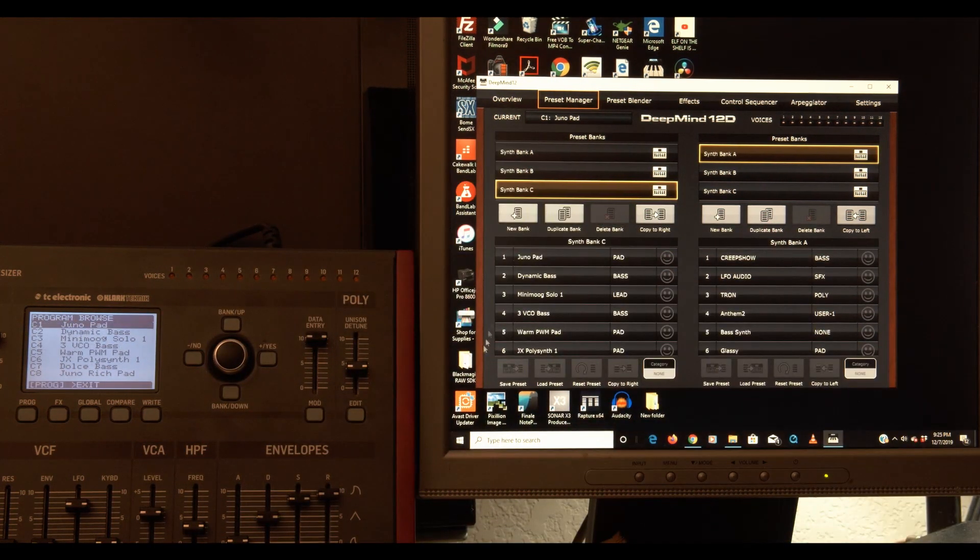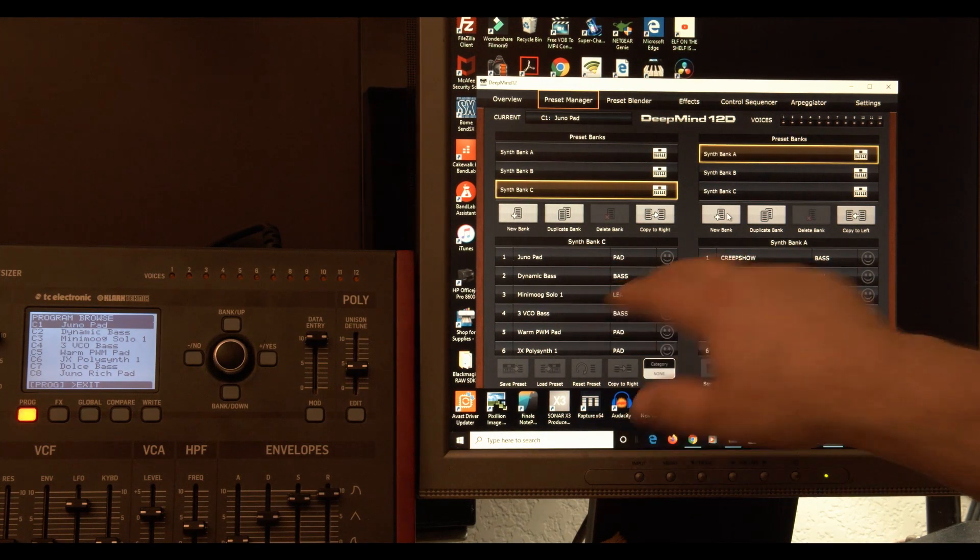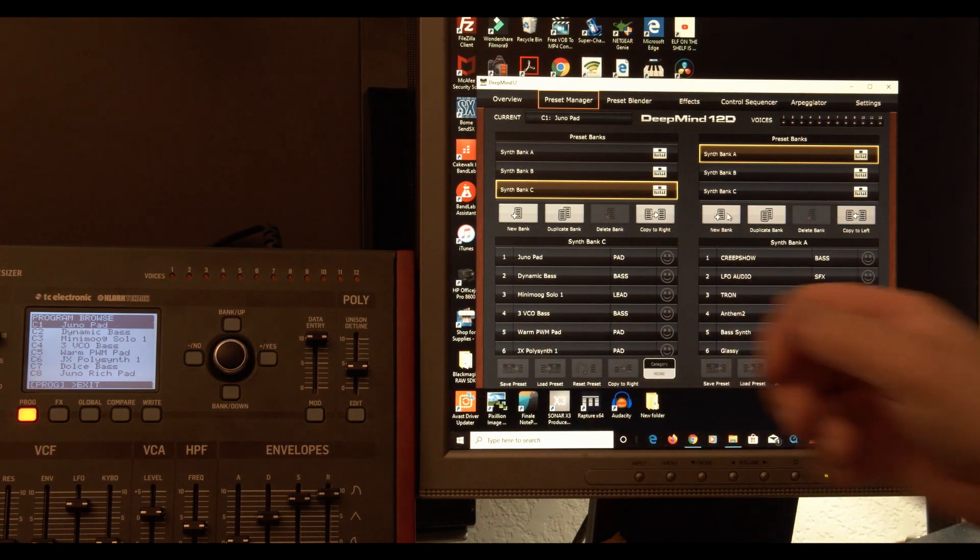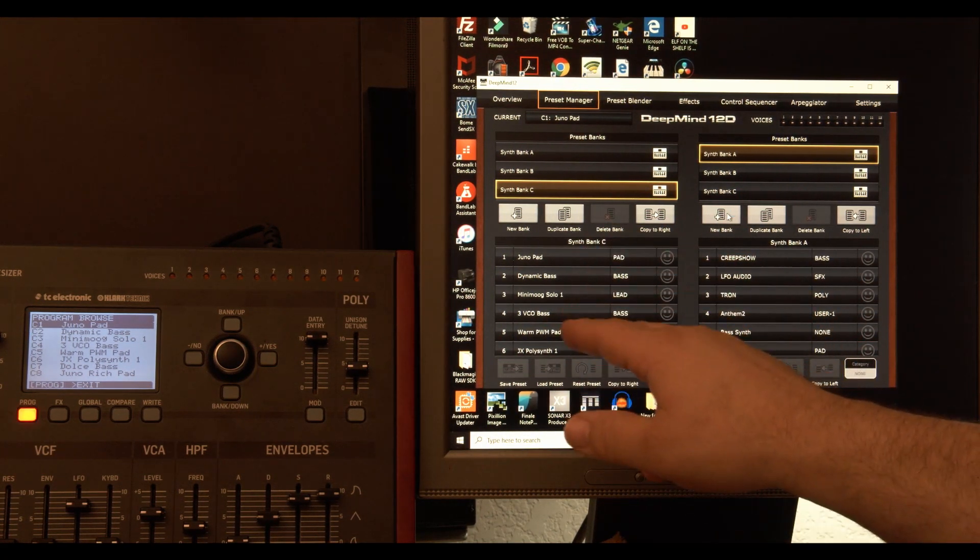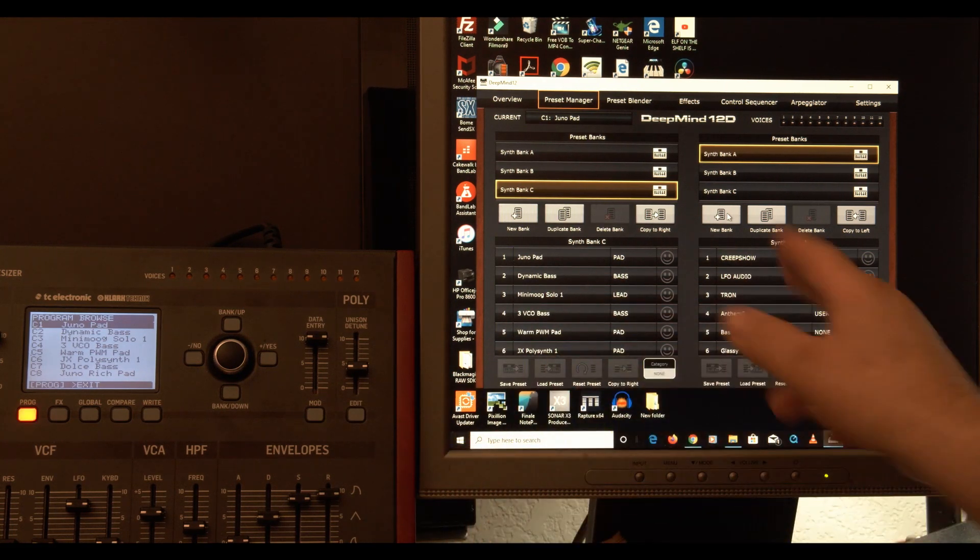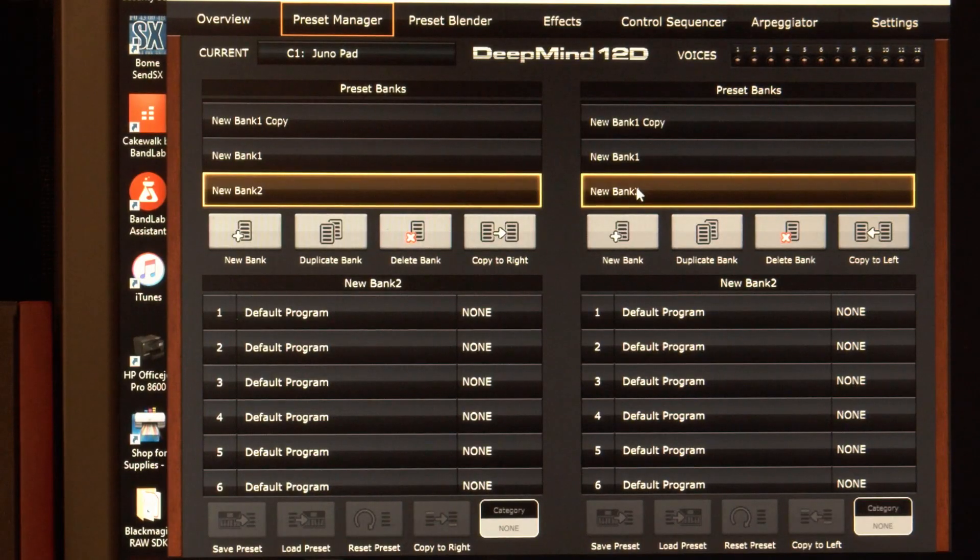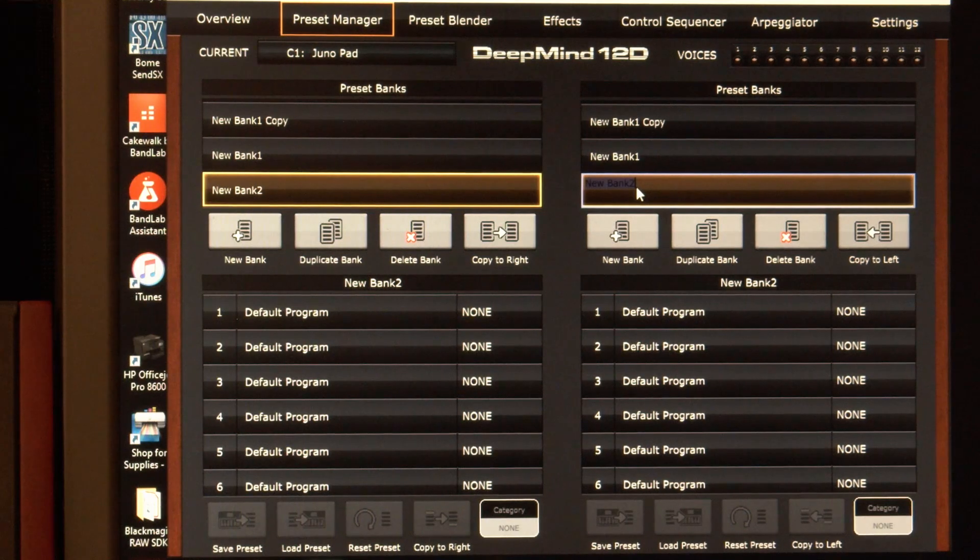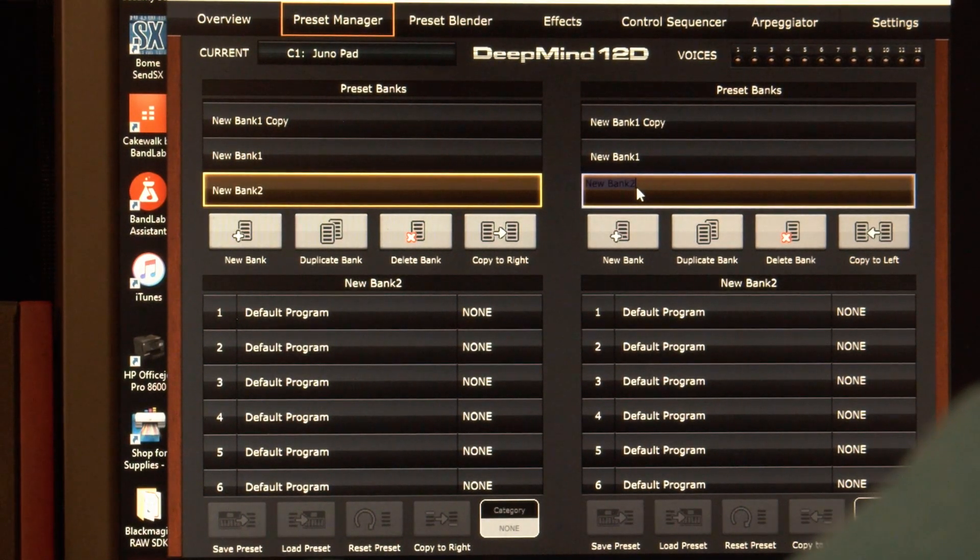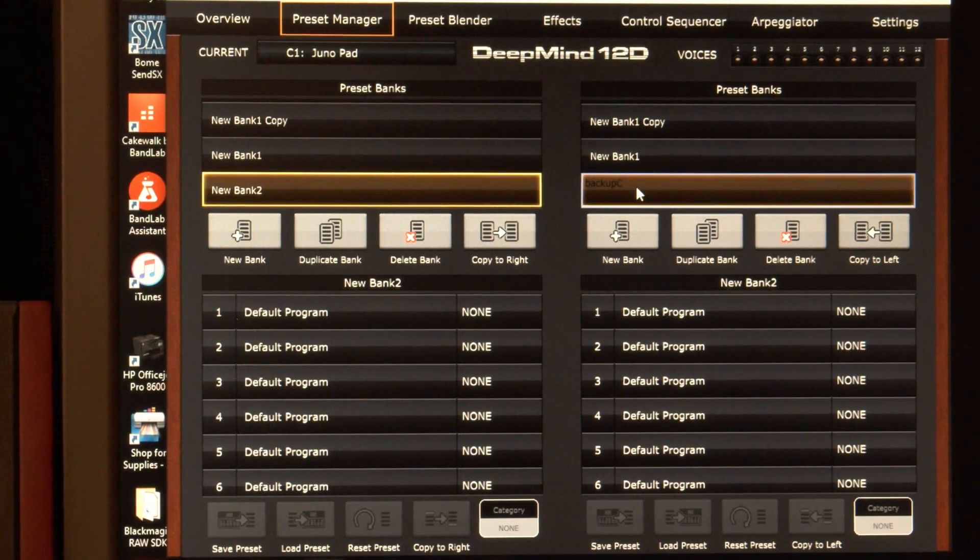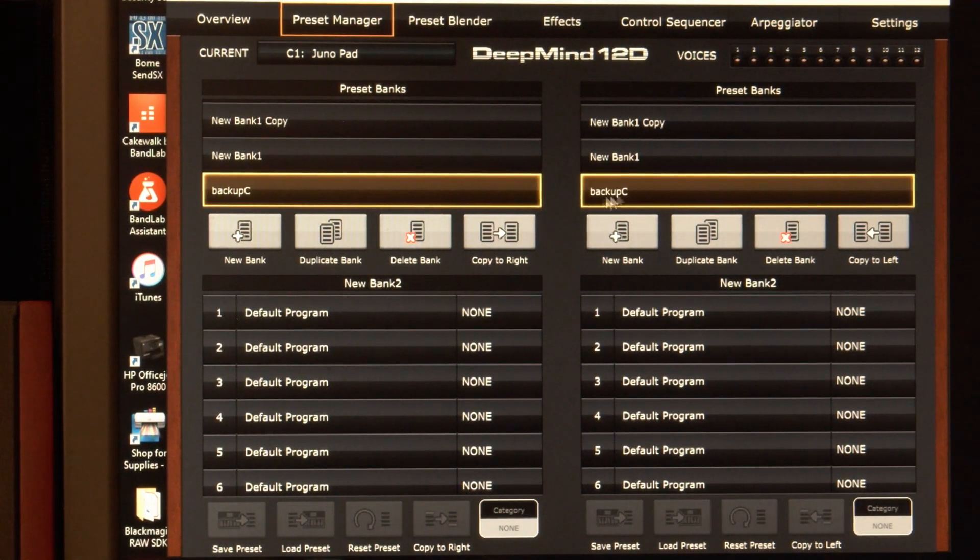I'm going to make a backup of this bank because I'm going to mess around with it. Now, as you see, the programs are on both sides here. And what's what? Well, these are both from the DeepMind. But I find it easier if I designate the left side to the hardware and the right side to the computer. So I'm going to make a new bank right here. And let's click in this field and press enter. Now we can type something. Backup C. And enter again. And that is going to be backup C bank.